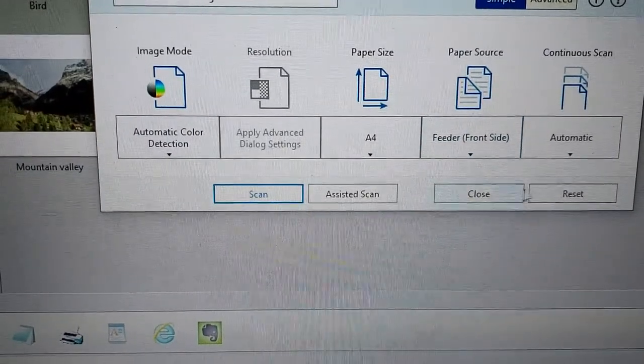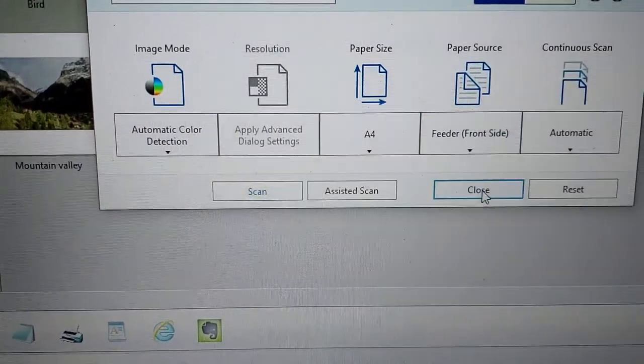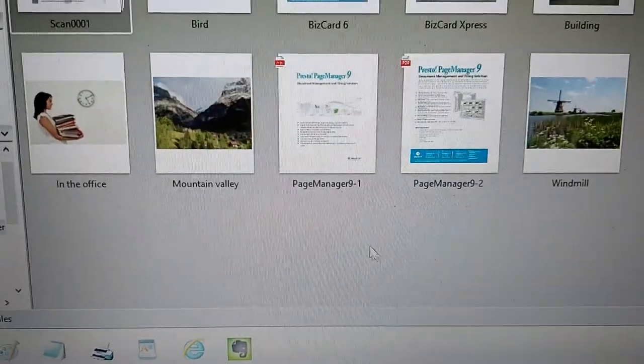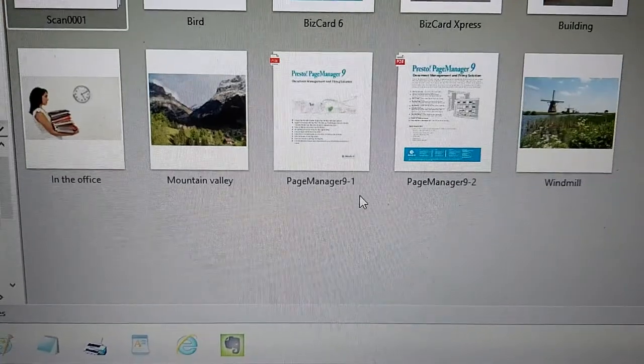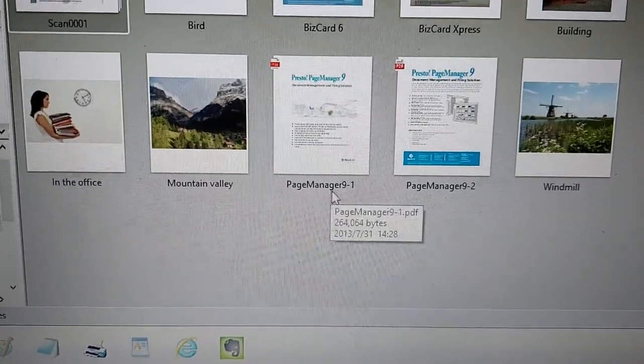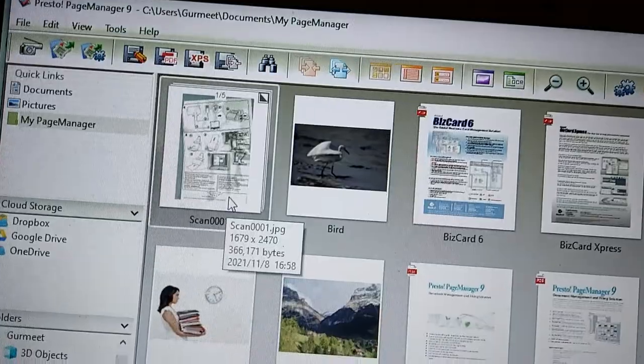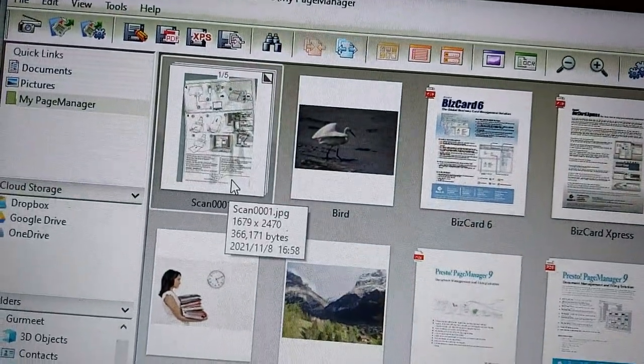I think we are done. Close. And we have got all of our documents here.